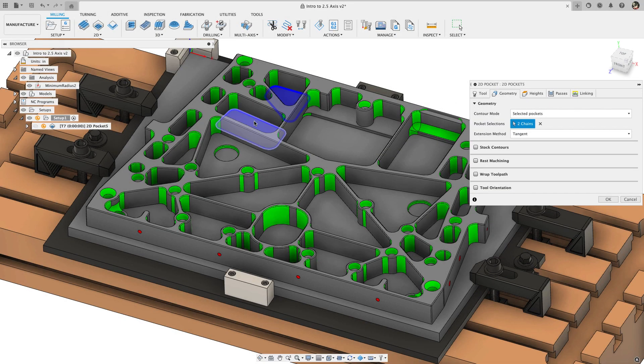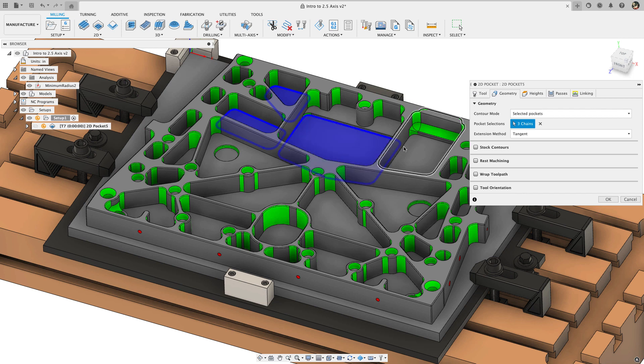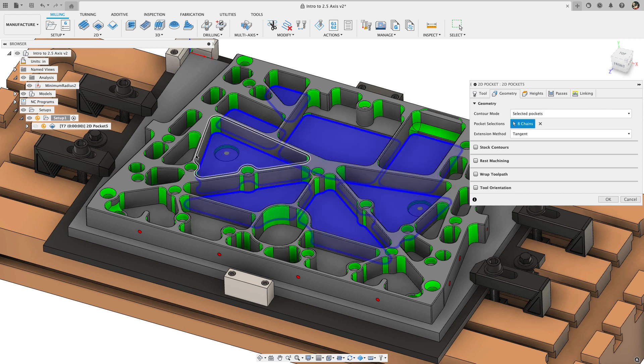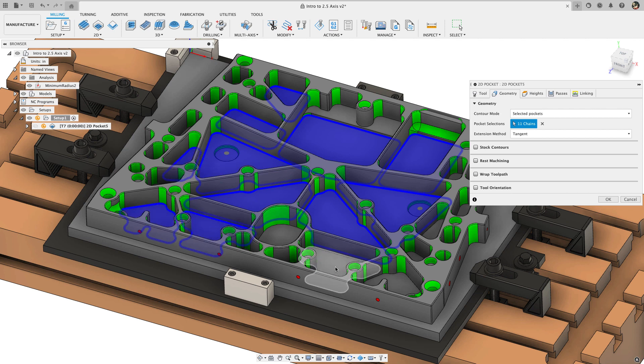Then we're going to open up a 2D pocket operation, we're going to select the features one by one, maybe we'll miss some, maybe we'll select one too many. There's a better way to do this now.